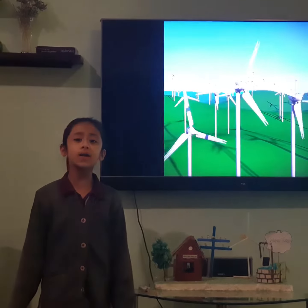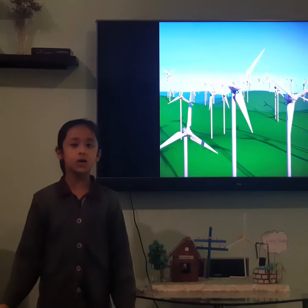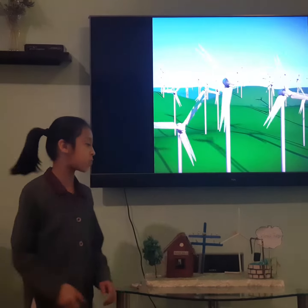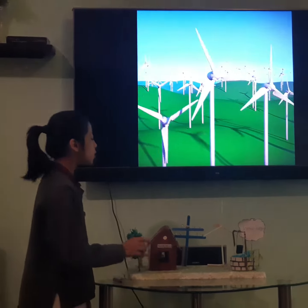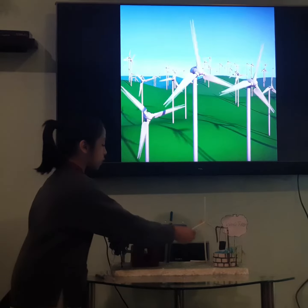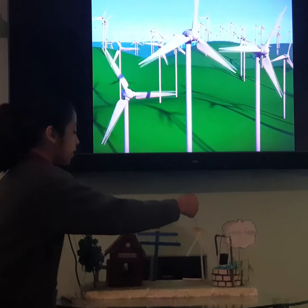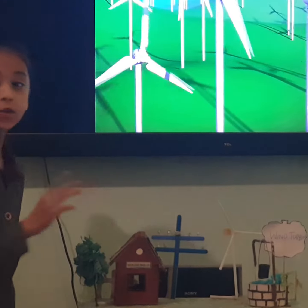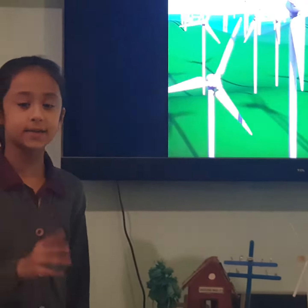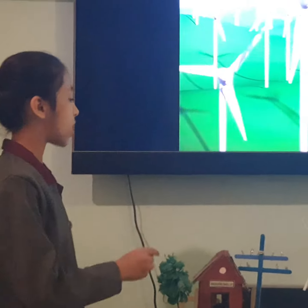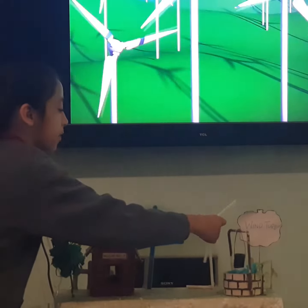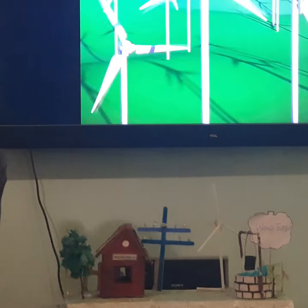Wind turbines operate on a simple principle. The energy around the wind turns two or three propellers like the blades around the rotor. The rotor is connected to the main shaft which spins to generate electricity.